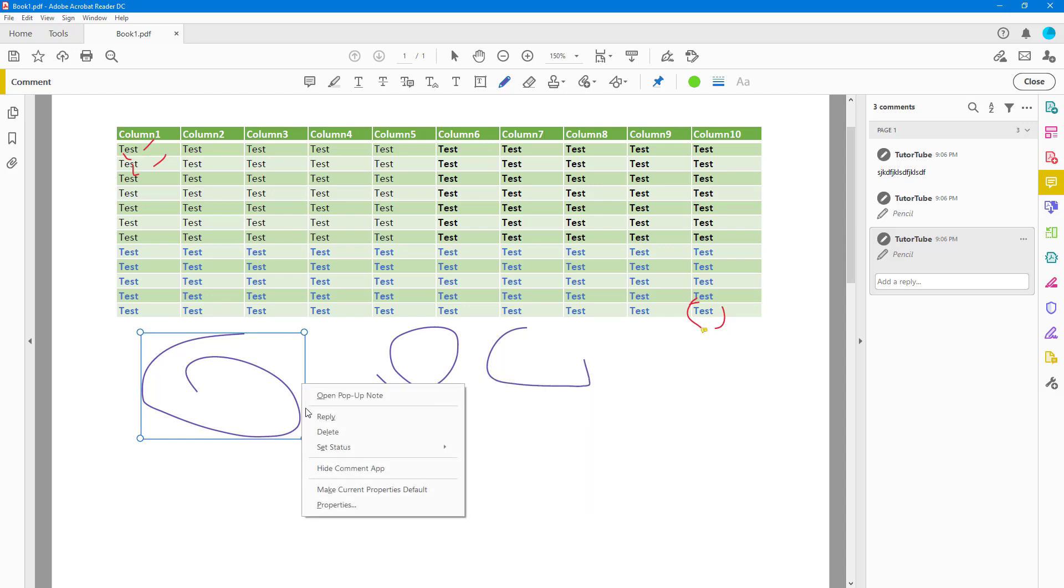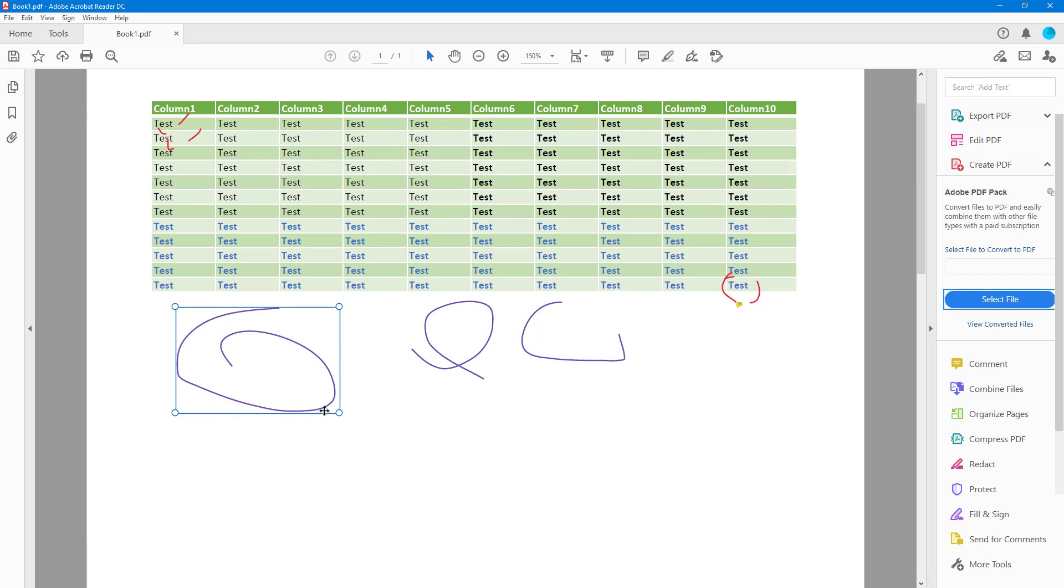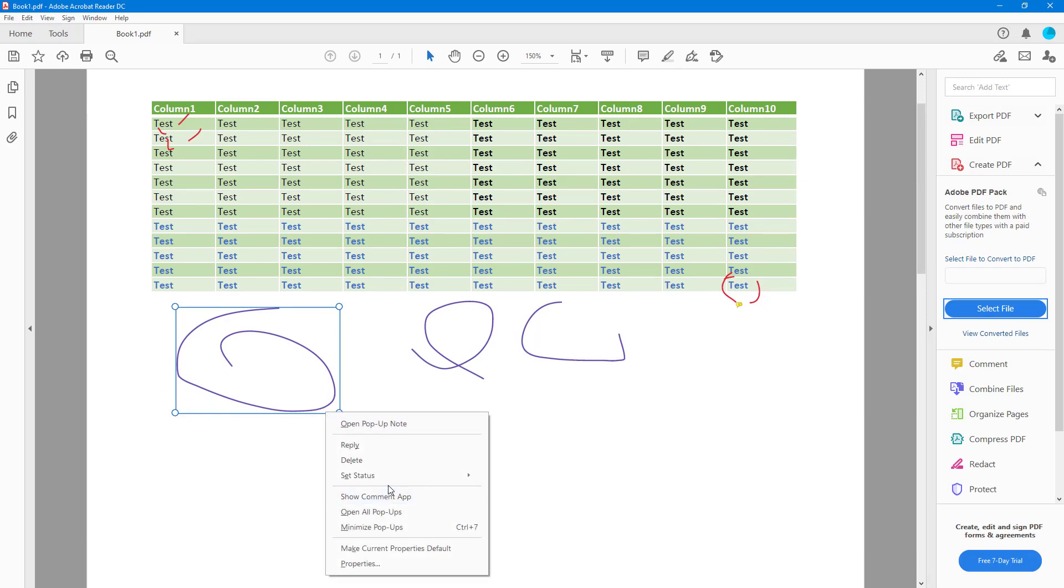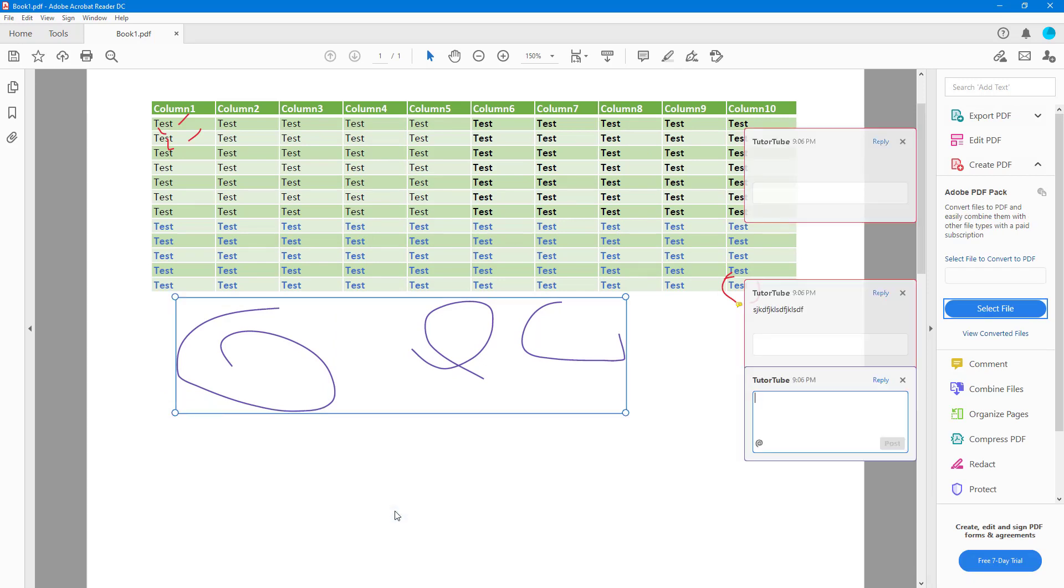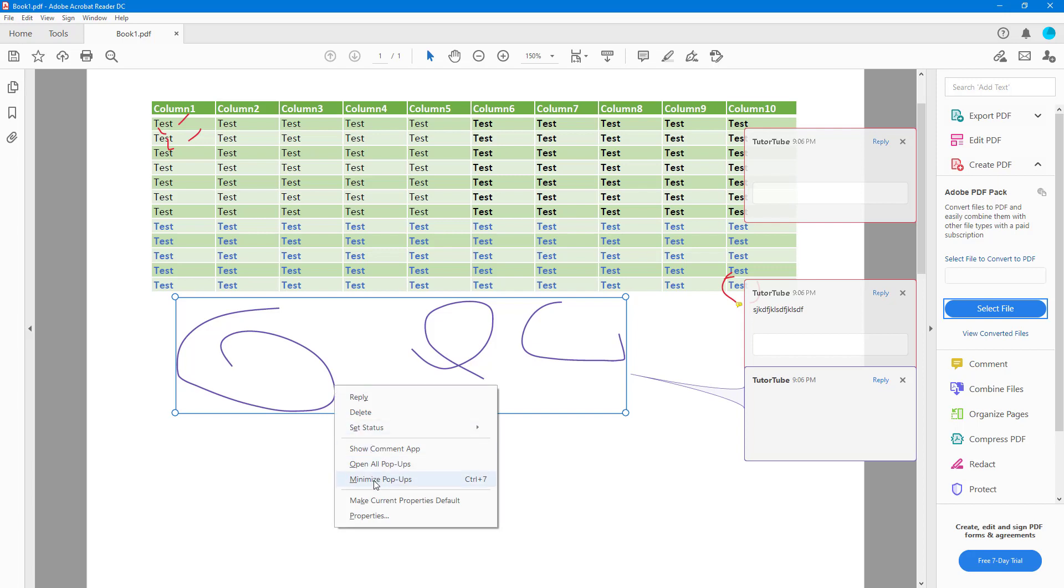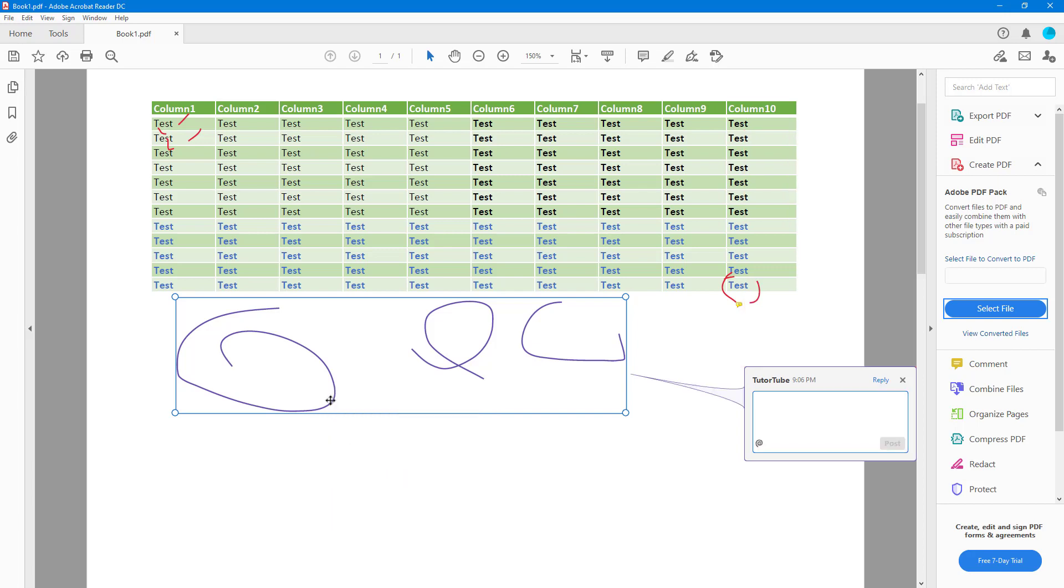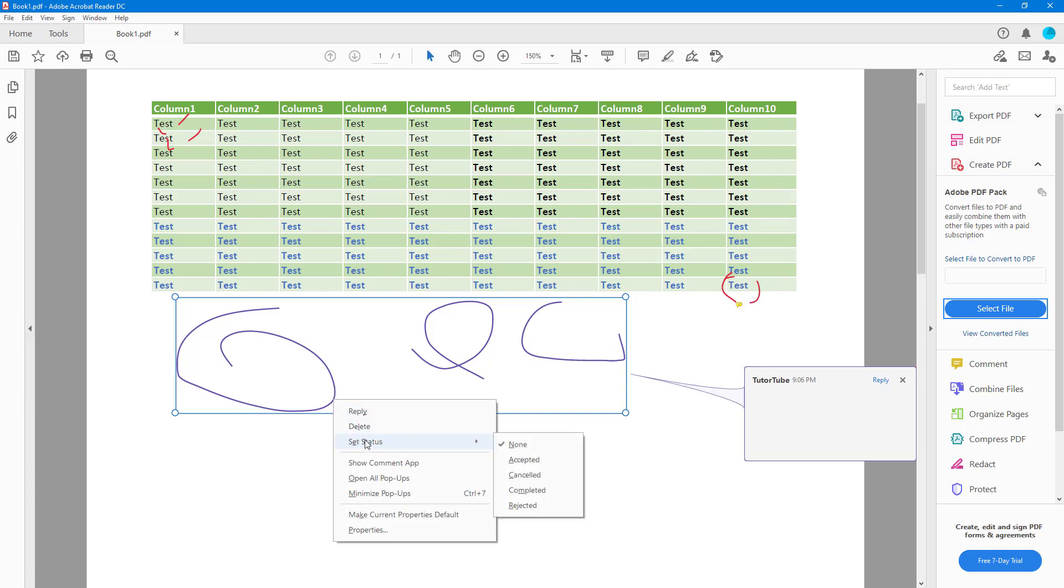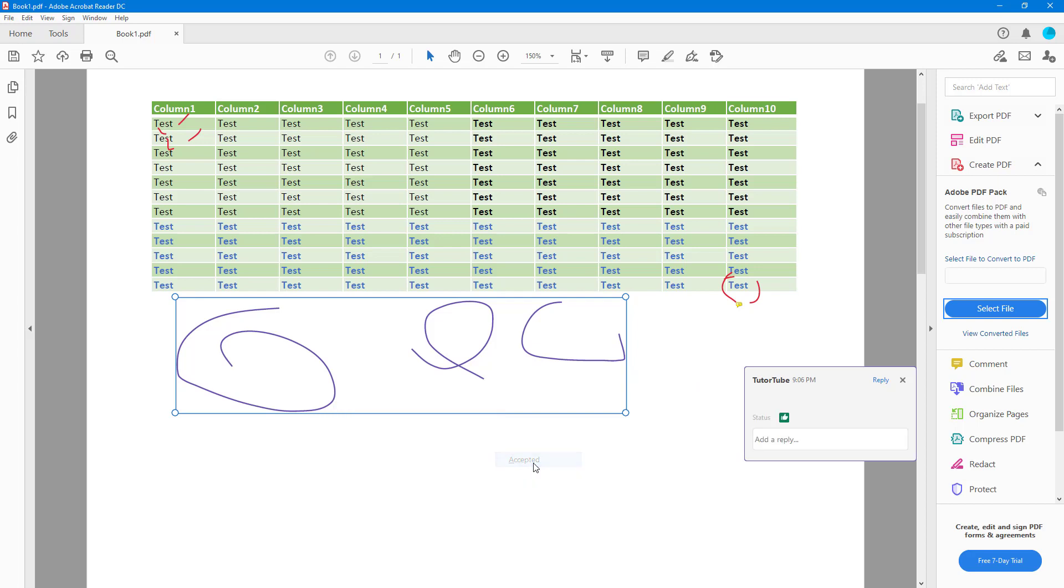So you can go around over here, you can see the comment, you can hide the comment app right here, or you can go ahead and show all the pop-ups right here to show all the comments and so forth as well. You can minimize it all and you get more or less the same options as you would get with other commenting options.